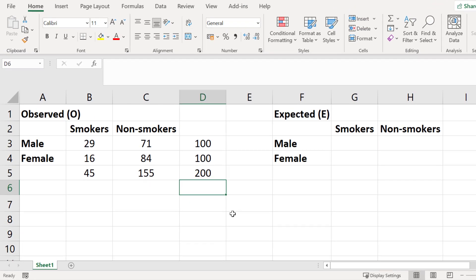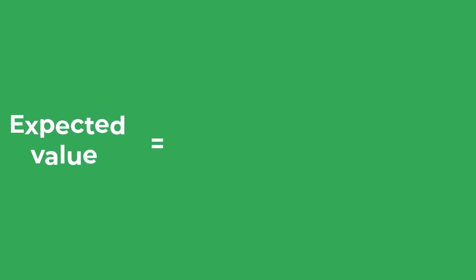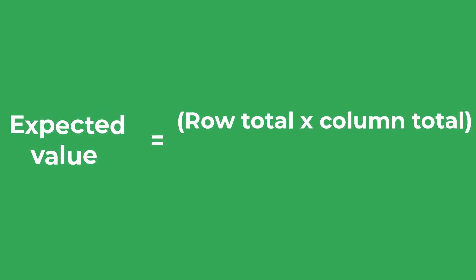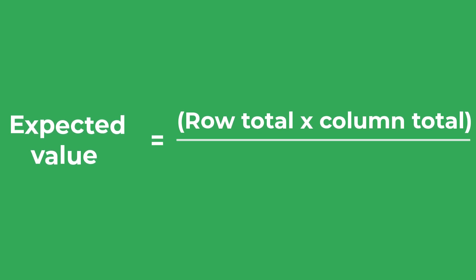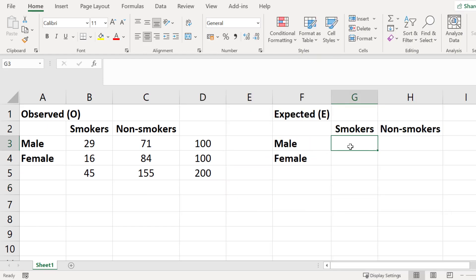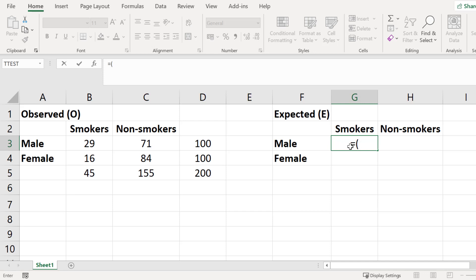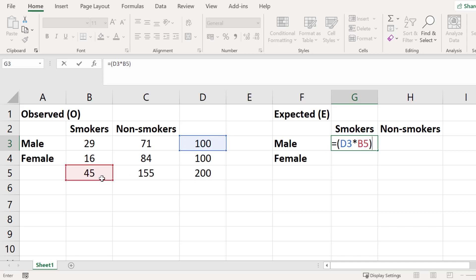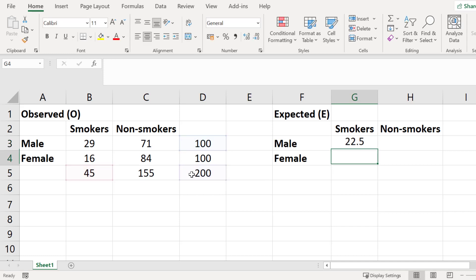Next we need to work out the expected value for each entry in the table. To work out the expected value, multiply each row total by each column total and then divide by the overall total. For the male smokers, I enter equals open bracket, select the row total, multiply by the column total, close the bracket, and divide by the overall total, then press Enter. We would expect 22.5 male smokers.